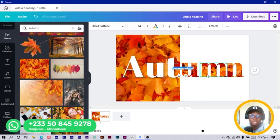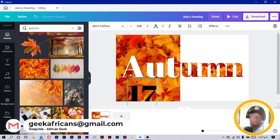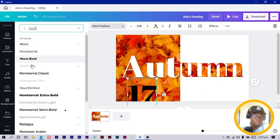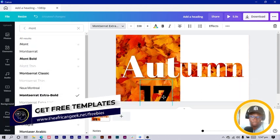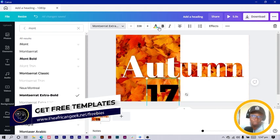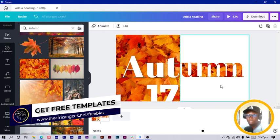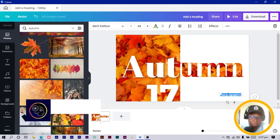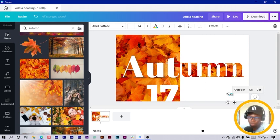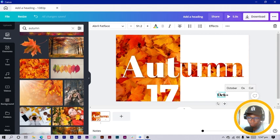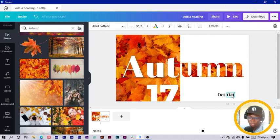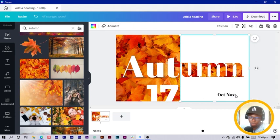The next thing I do is press C on my keyboard and type 'Autumn 17' or 'Autumn 11' depending on what you want. I change the text font to Montserrat Extra Bold and make the color white. Then I add another text element — I position it and write 'October,' then duplicate it for 'November' and 'December.'